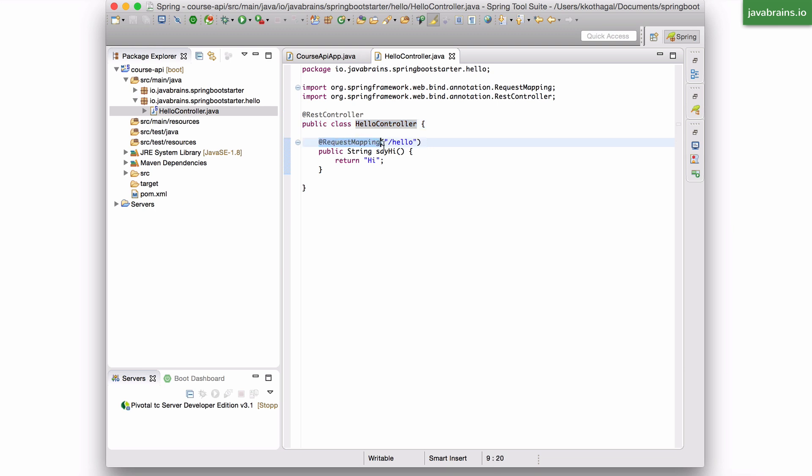And then it finds this annotation, which says, okay, I got it. Whenever there's a request, I need to remember to call this method. So it registers it, and then the application is started up.